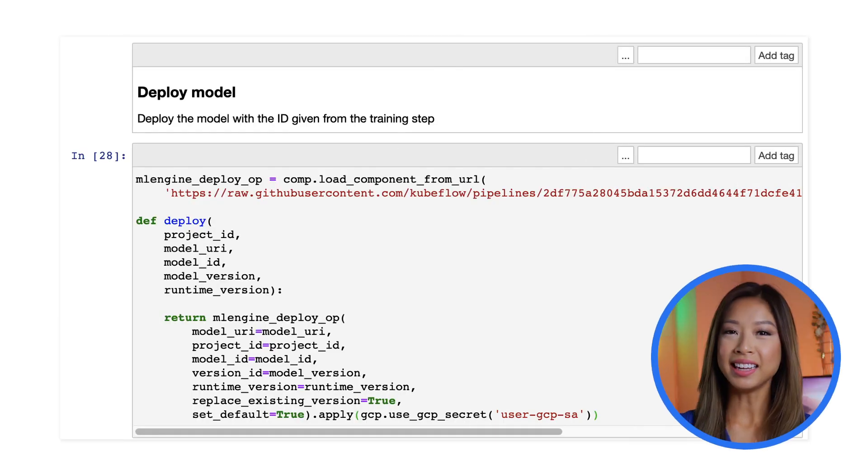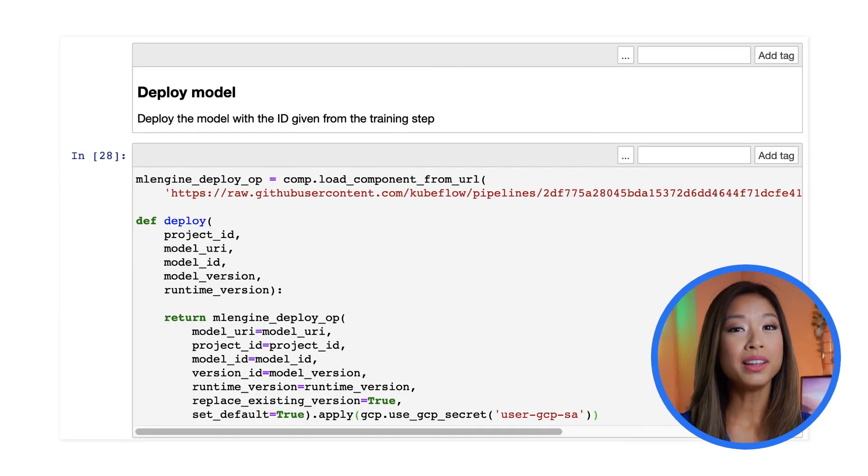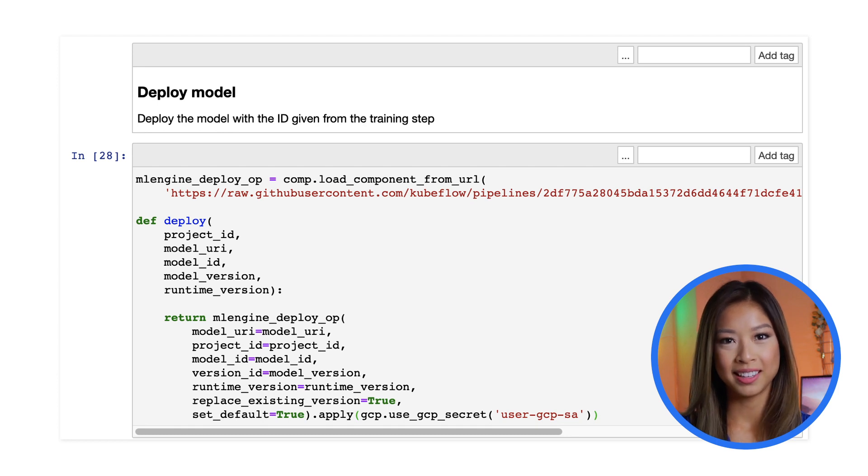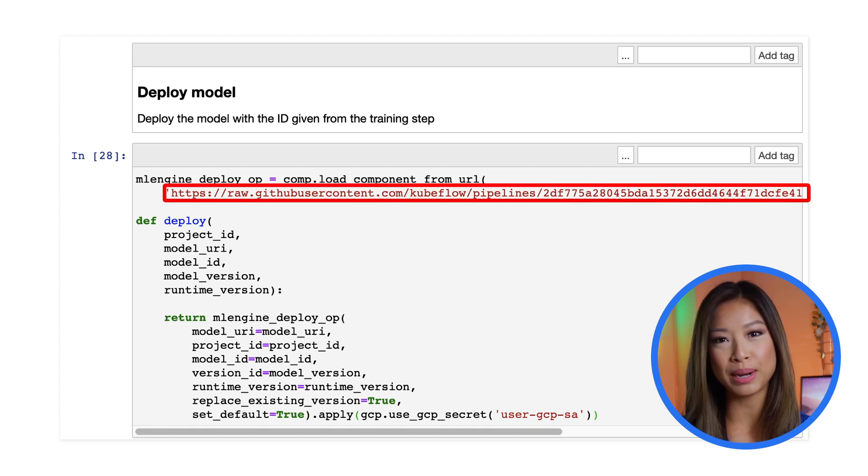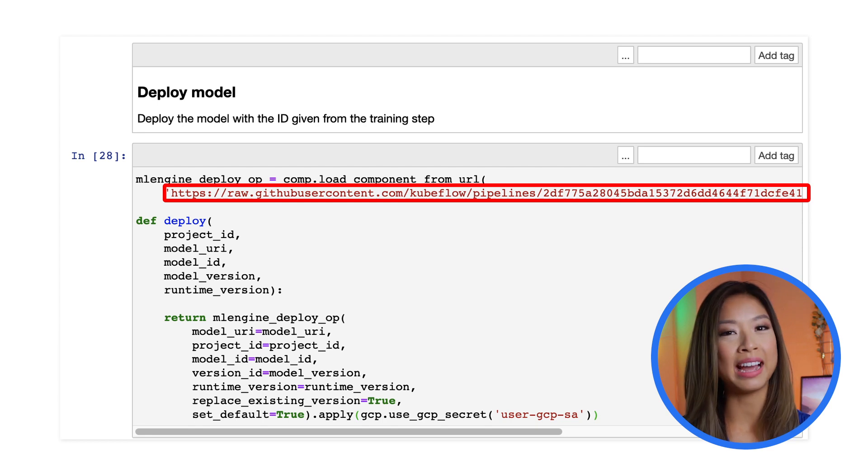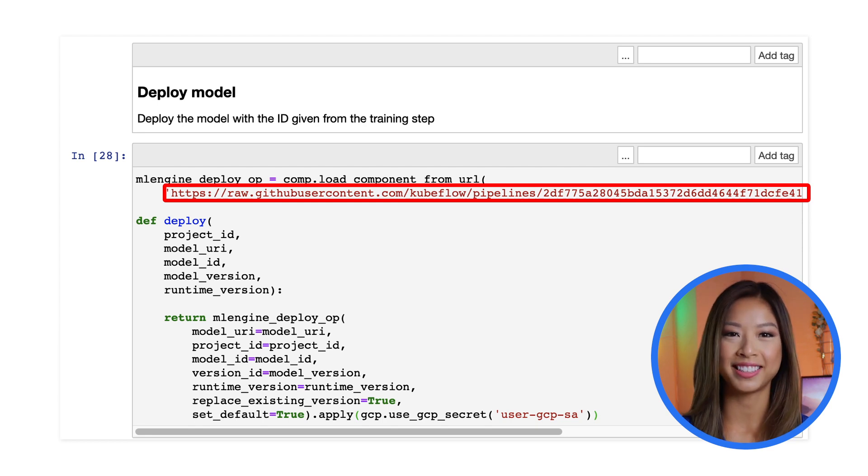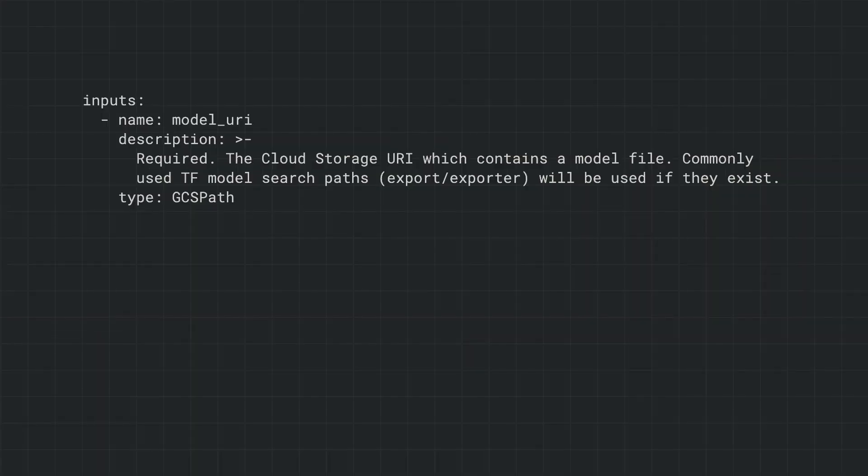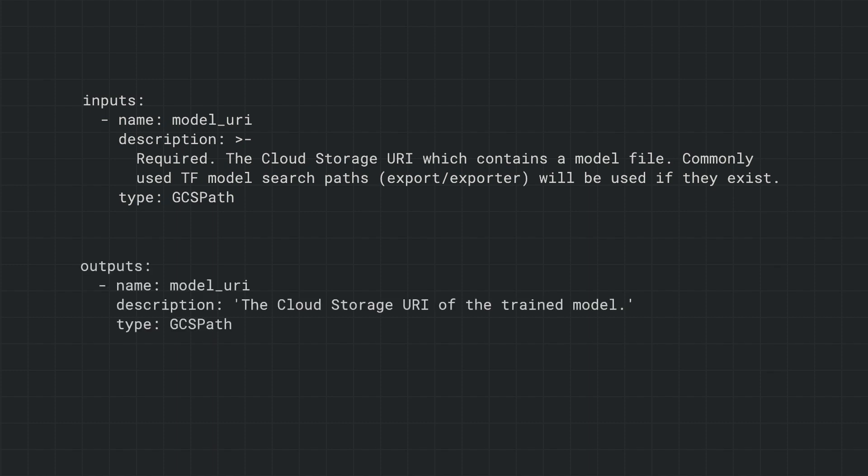The next component will deploy the model with the ID from our last output. This YAML file describes a pipeline component to deploy our trained model from cloud storage to an AI platform service. Inputs include the cloud storage path of the trained model, and it outputs the storage path containing our deployed model.